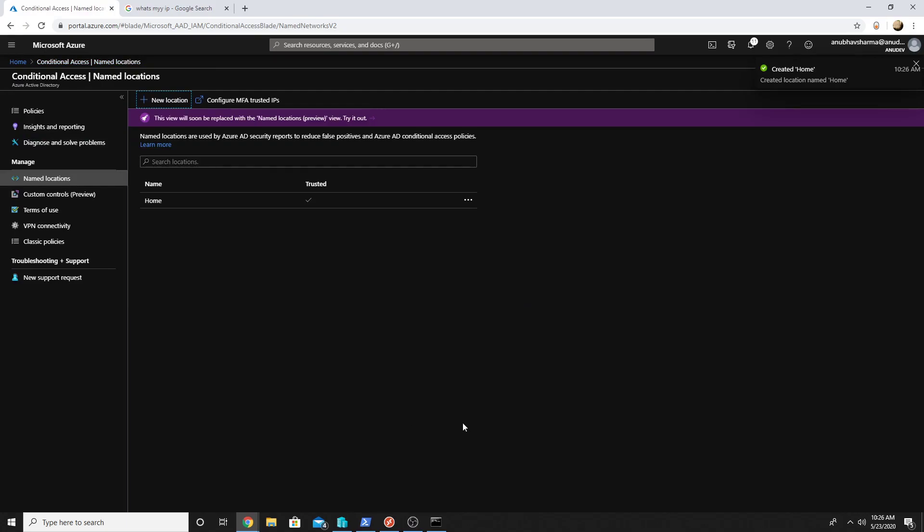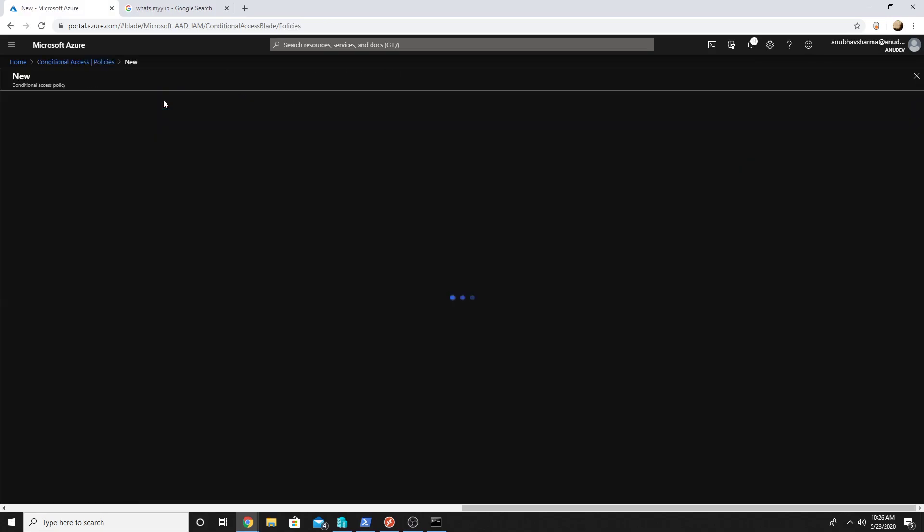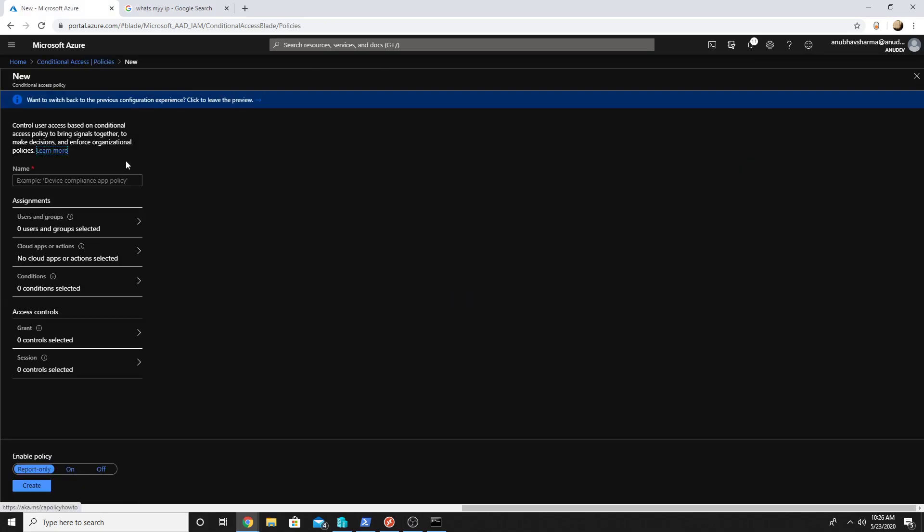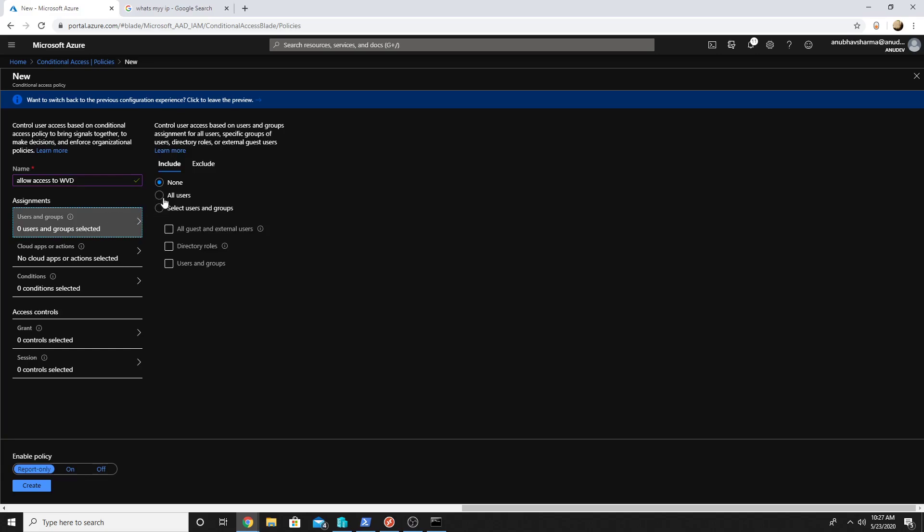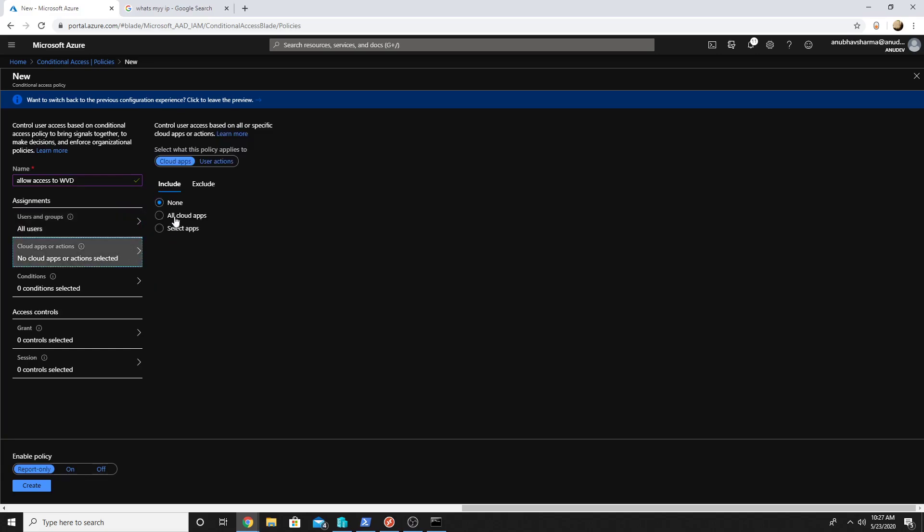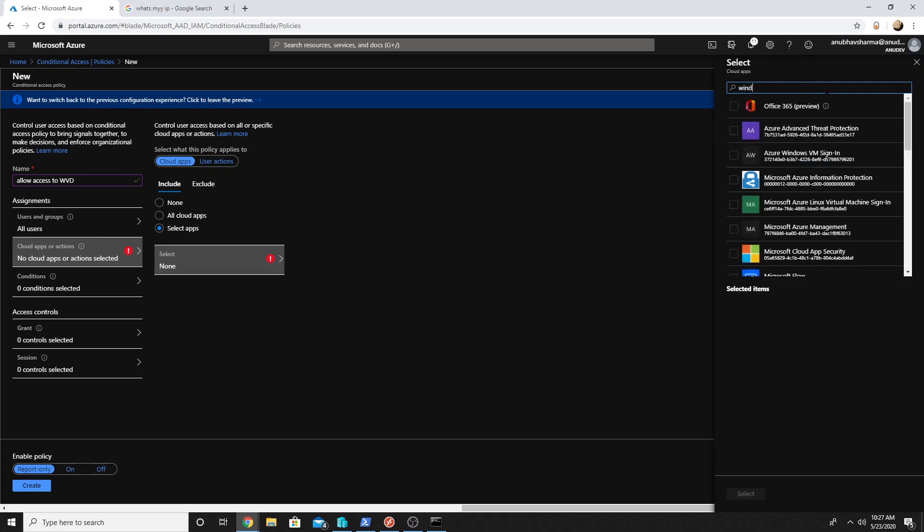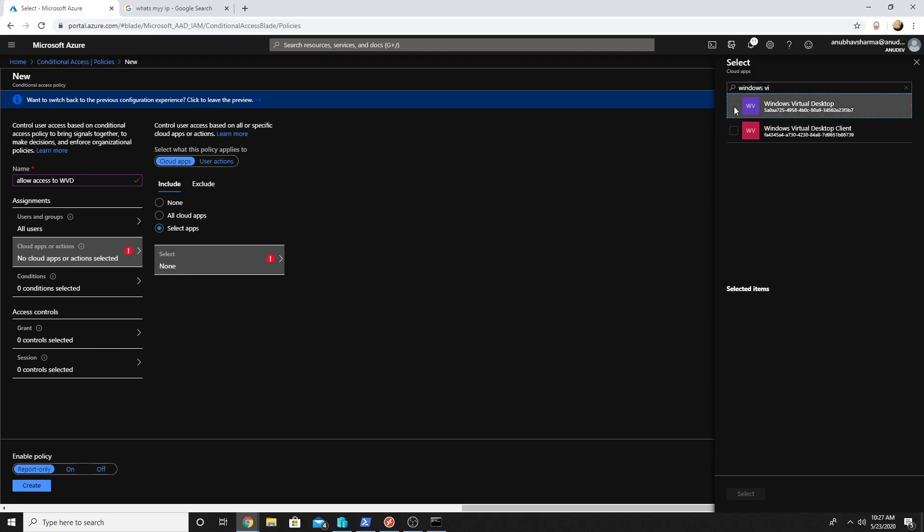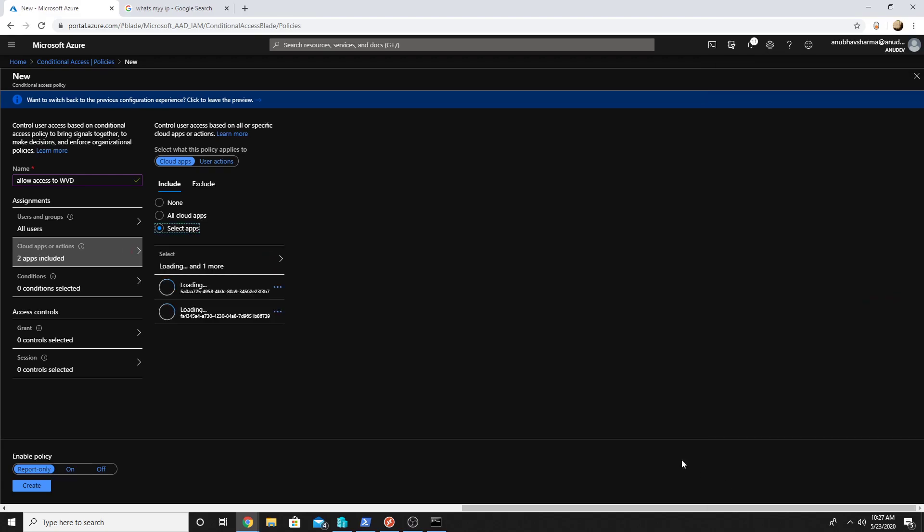So this one is saved here and I will go to policies, go to new policy. Allow access to WVD. Under users and groups I will select all users. Under cloud apps I will select Windows Virtual Desktop, so Windows Virtual Desktop and client, and click on select.